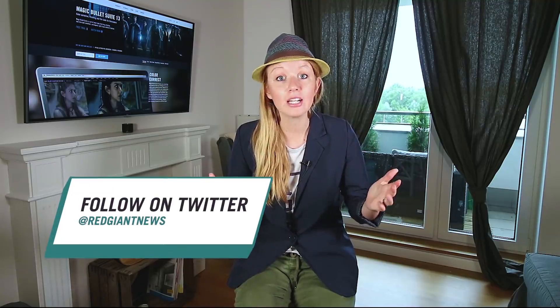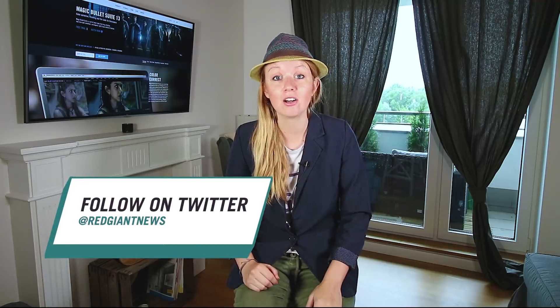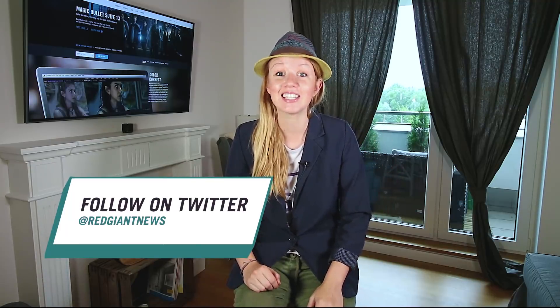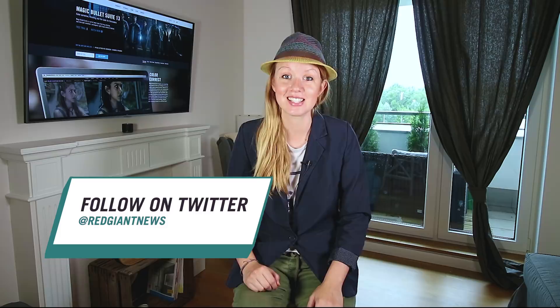So that's how you use Red Giant plugins to make your video look cinematic fast. If you have any questions about this process be sure to leave a comment below or connect with Red Giant on social media and leave your questions there.